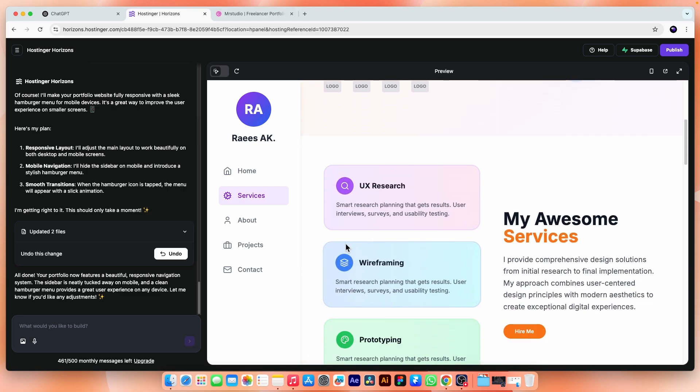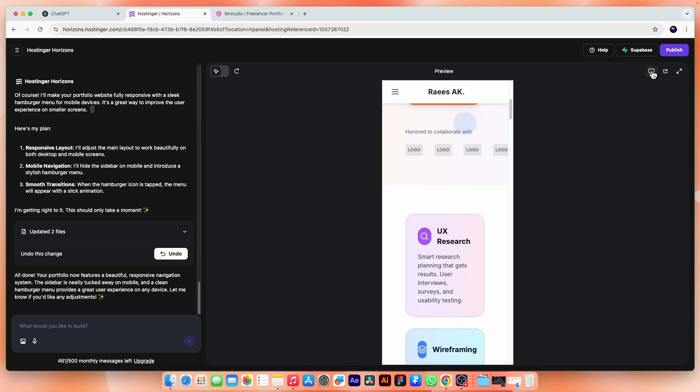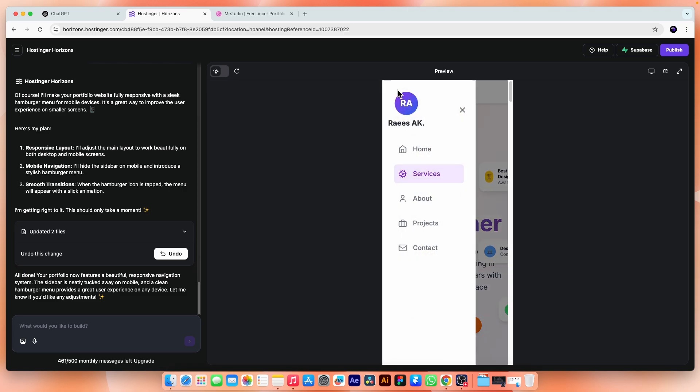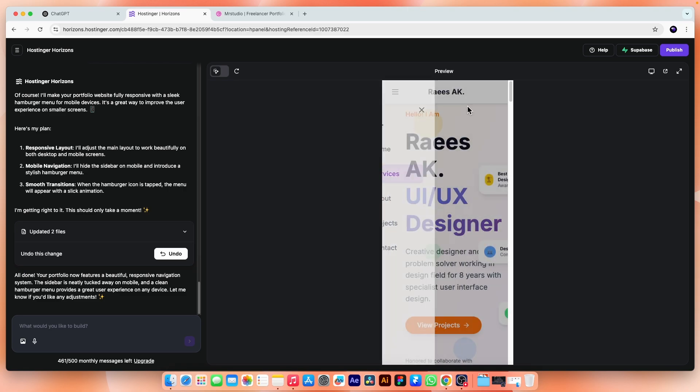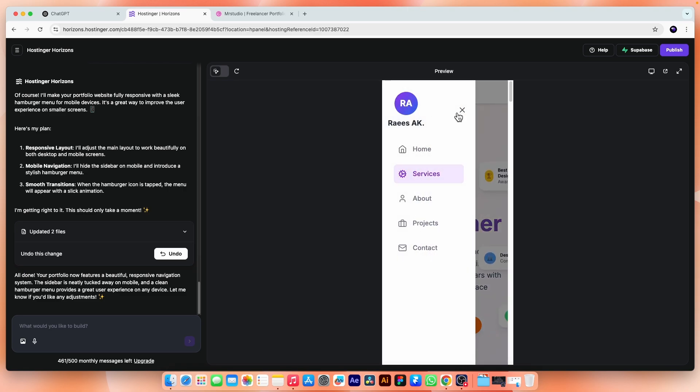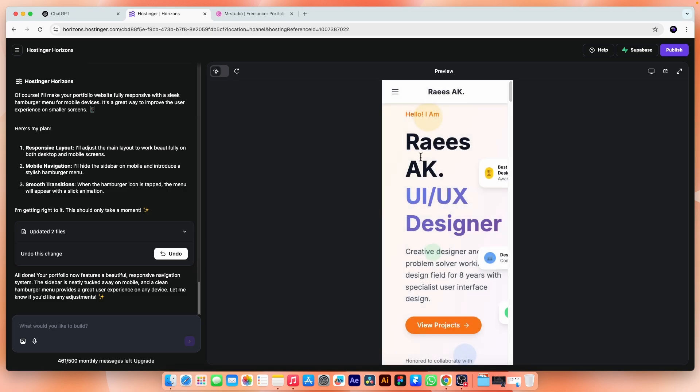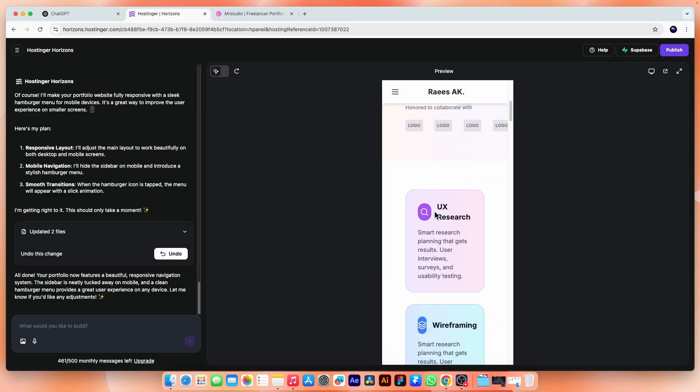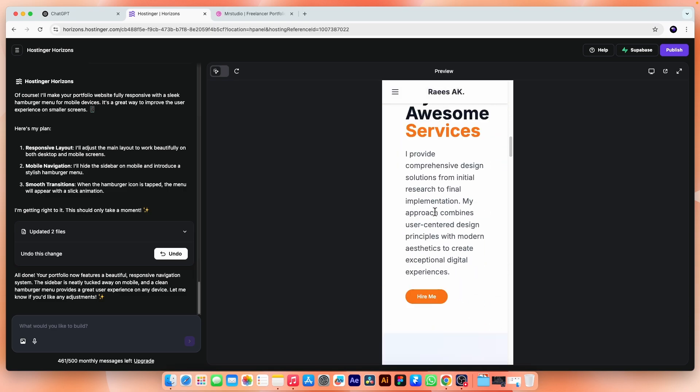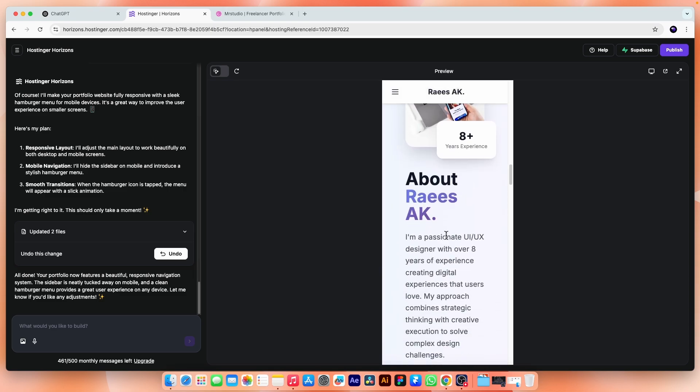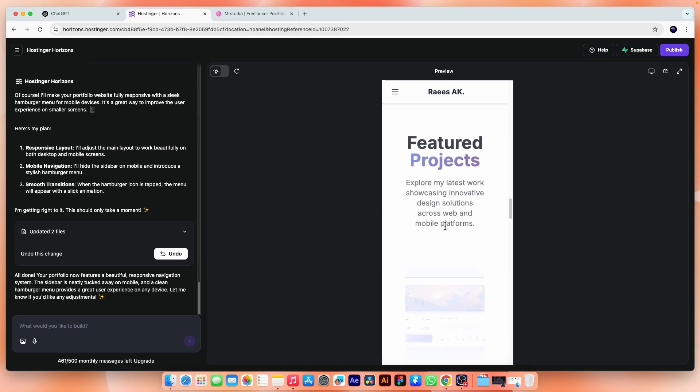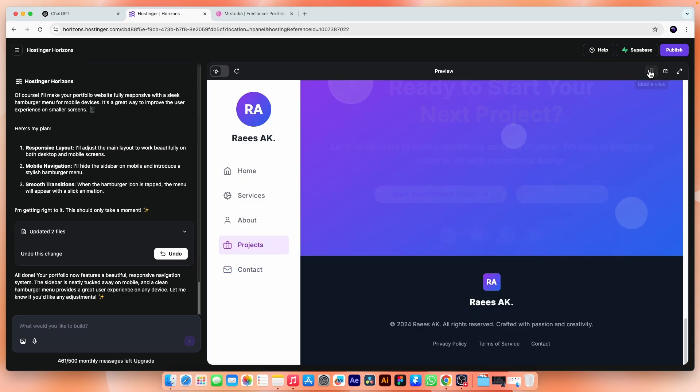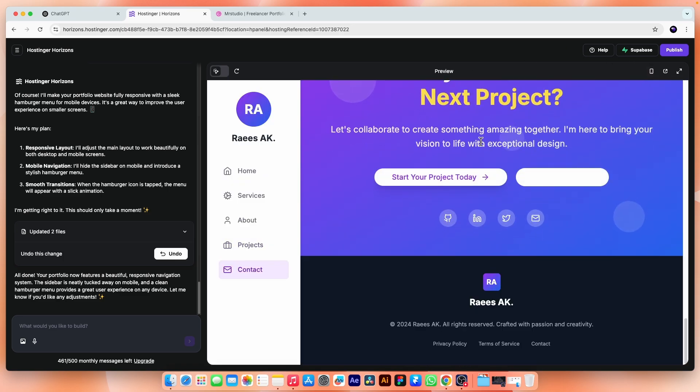Now if we check the mobile view, yes, we got a hamburger menu. When we click, we have exactly those links inside. Obviously we need some other adjustments needed on mobile view, but I'm just showing you different things, not creating the actual site for now. You will do it yourself.